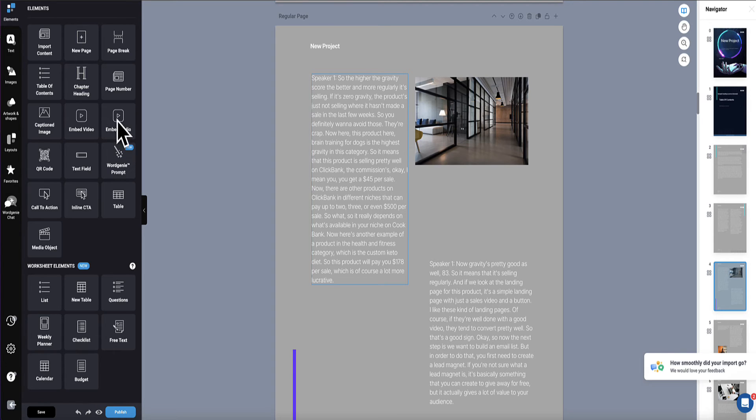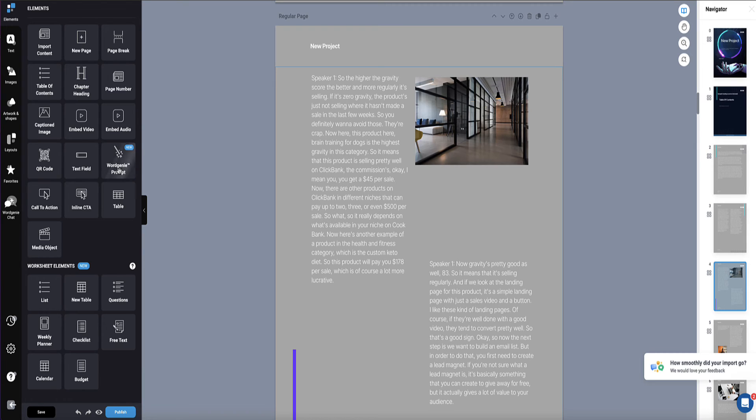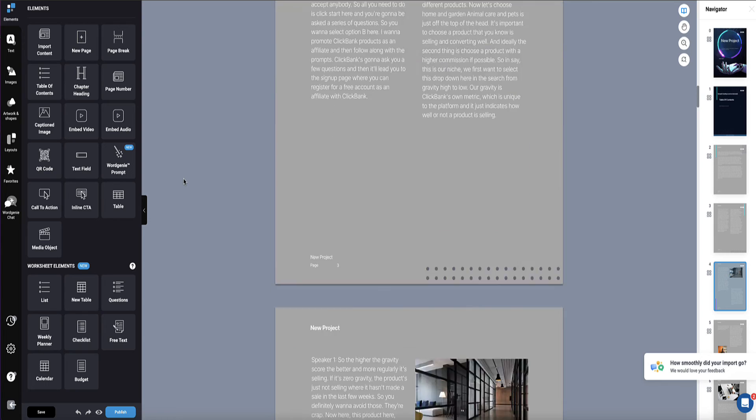You can also use all of these elements here. For example, if you want to embed audio into your book, or if you want to embed a video, QR codes, call to action boxes and buttons, you can add an interactive table of contents. And you can also use designer's AI writing tool, Word Genie, to write more content for you.